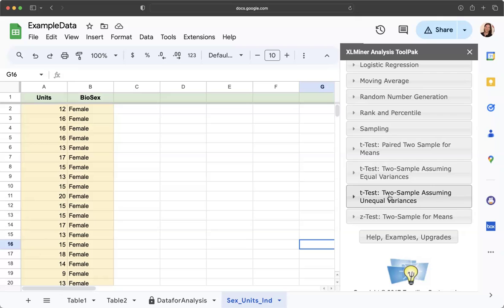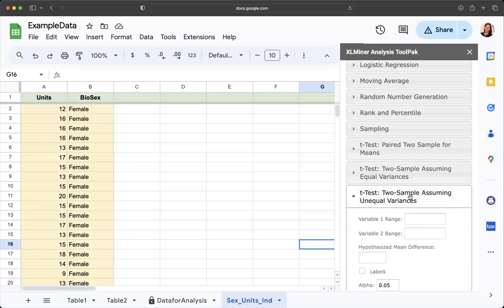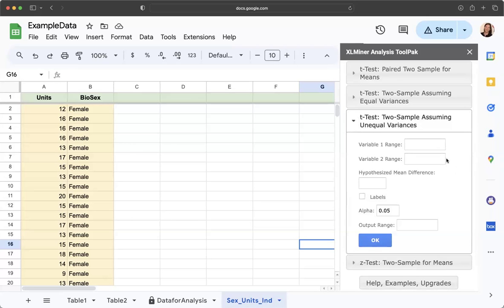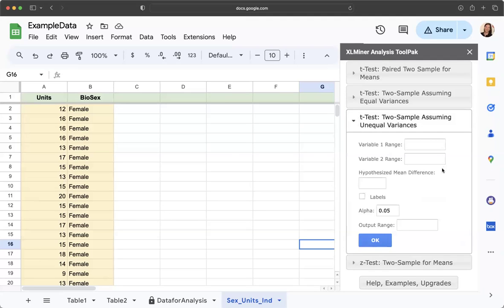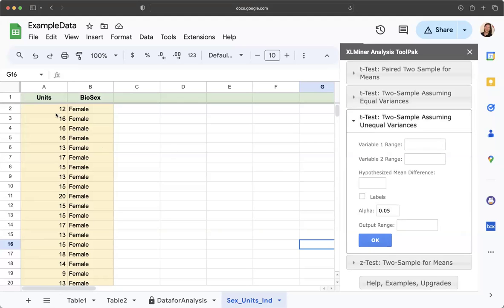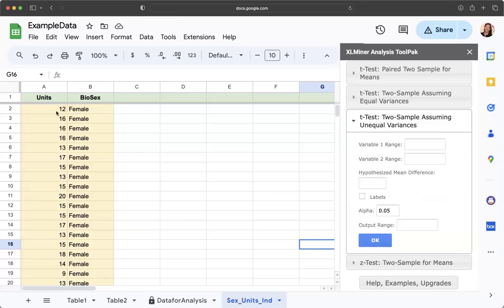When I click on this, it comes up with how to, where to input the data. This is kind of a weird thing. I don't know why they set it up this way. You're going to highlight the data that you want to put in your variable one range. That's the first group. That is what we're trying to get the mean of to compare against the other groups. We need to use units because that's the variable we're going to get the mean for.